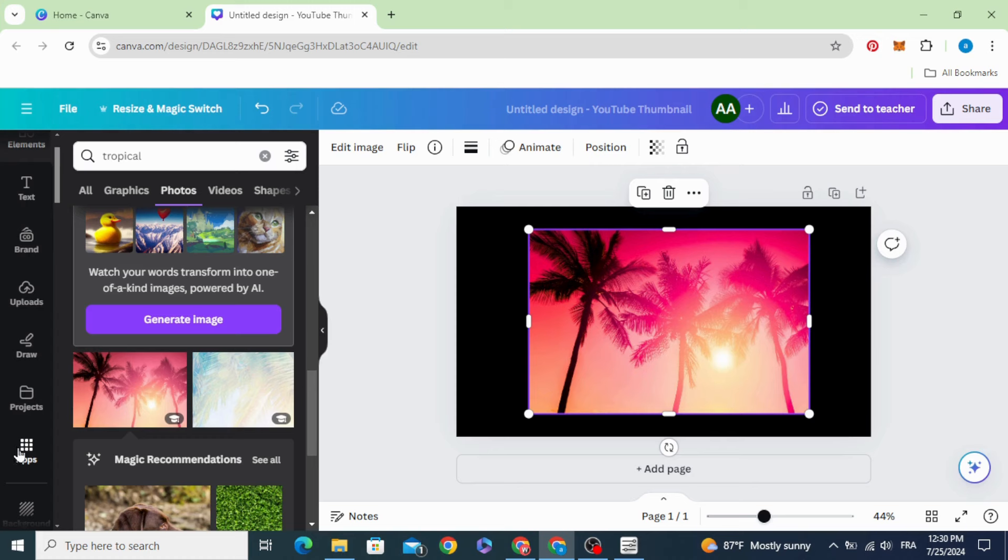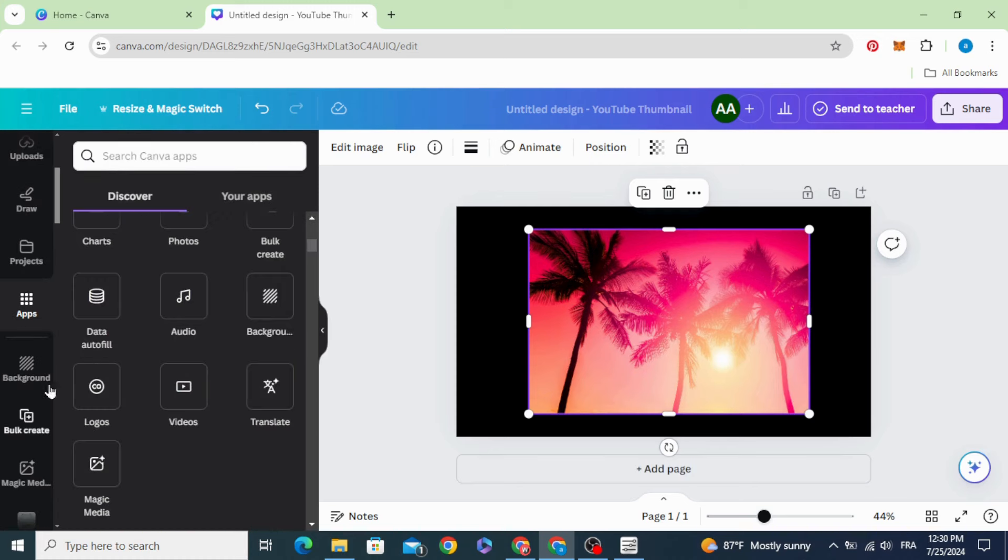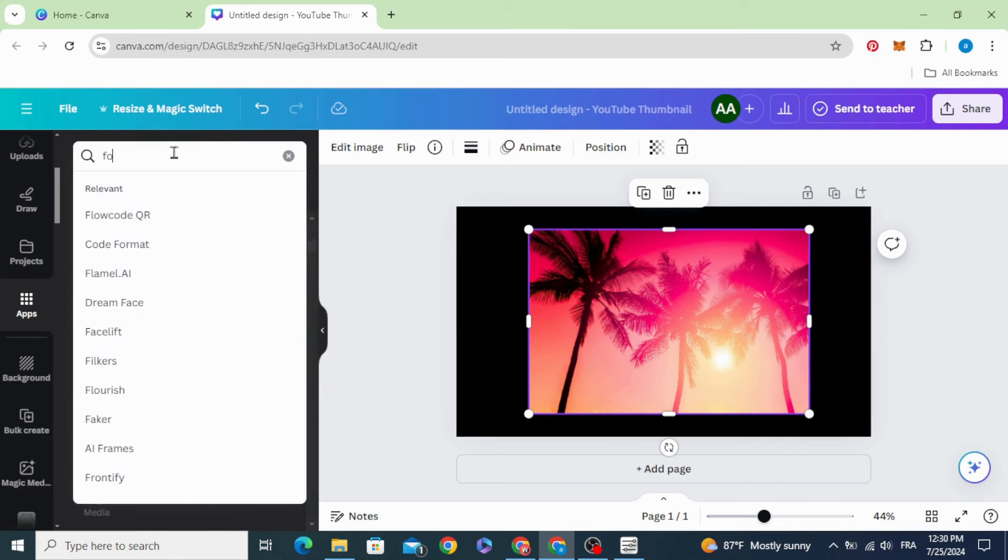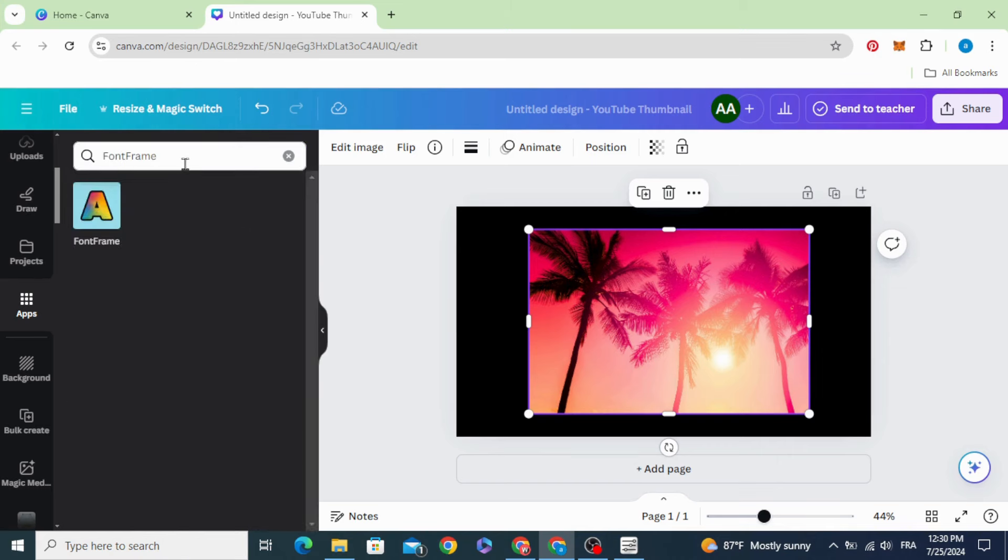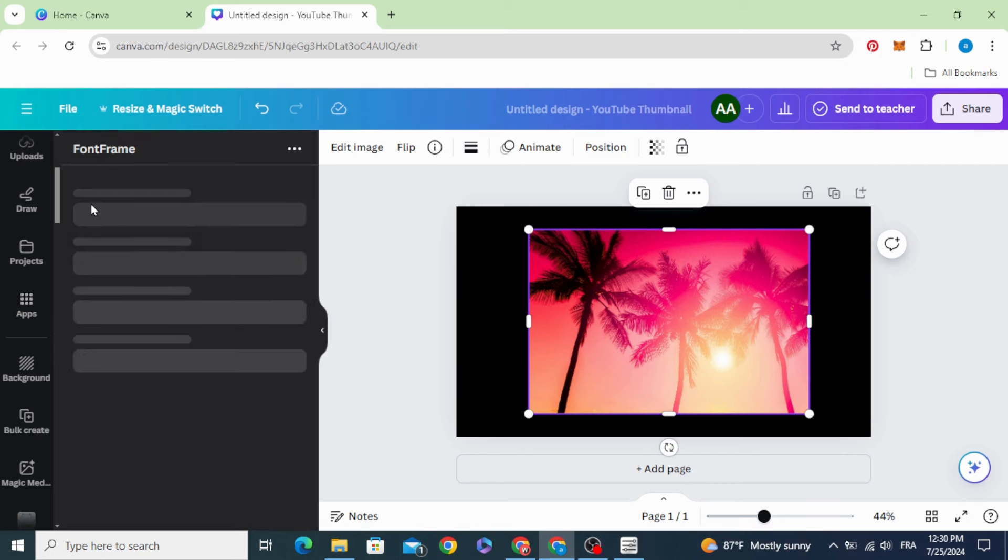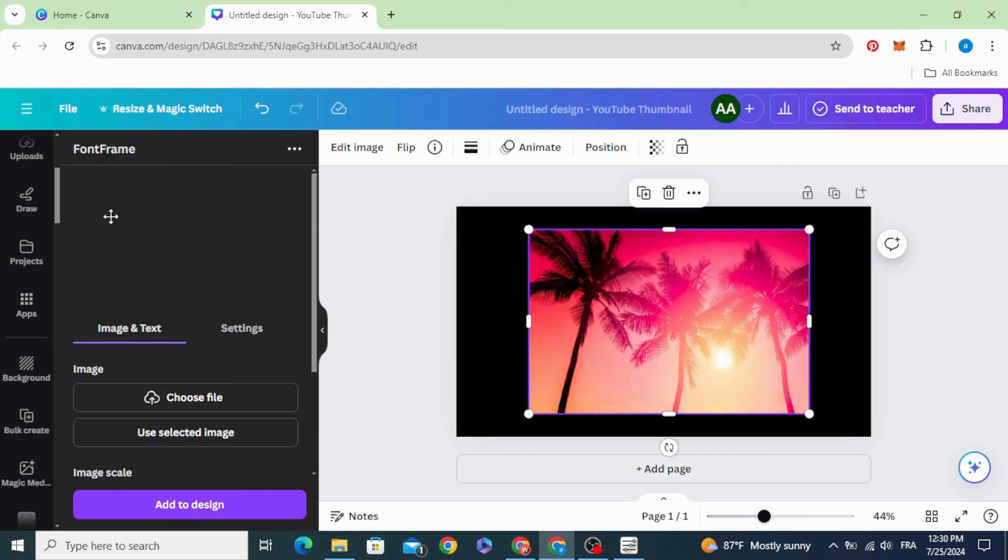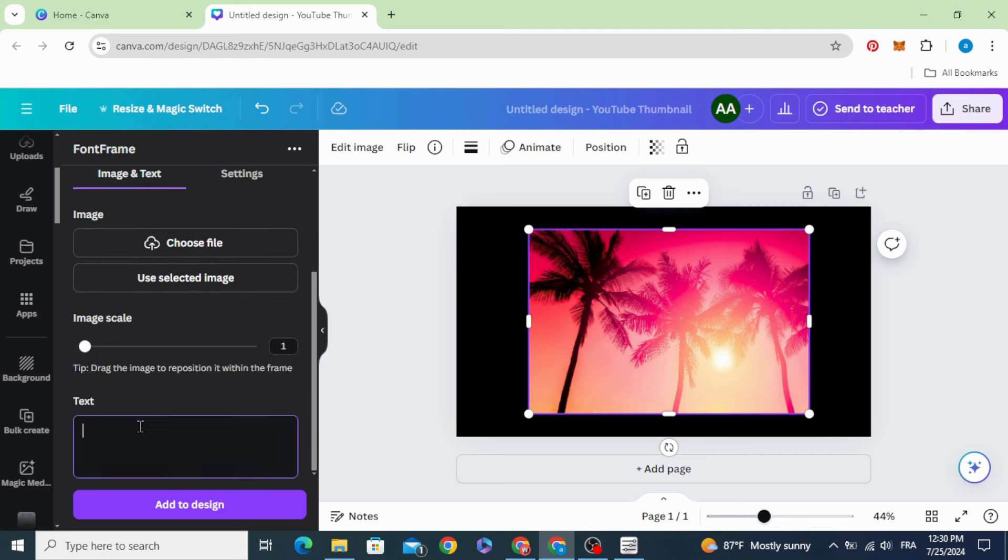Go to apps and type font frame. Click in this app, scroll down and type your text.